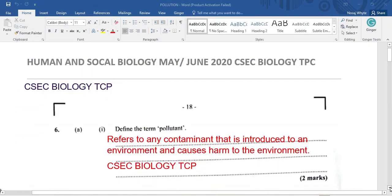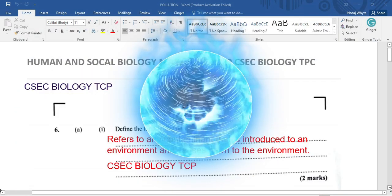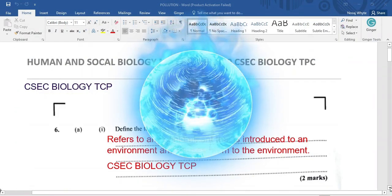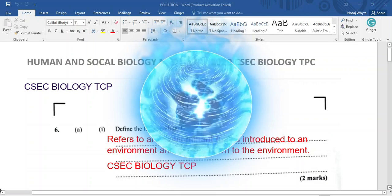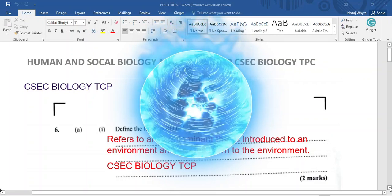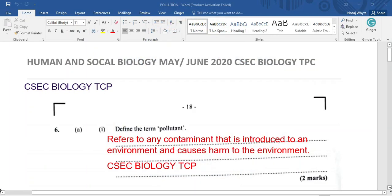Welcome to CSEP Biology, the cover page. I am Mr. Wilson and today we're going to be looking at Human and Social Biology, May/June 2020, Question number six. This is part of our exam preparation topics.